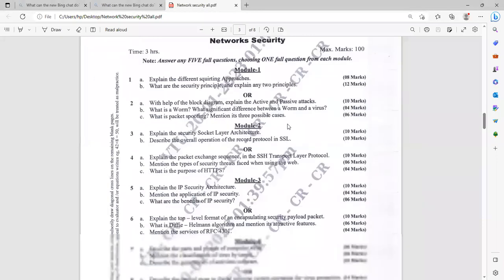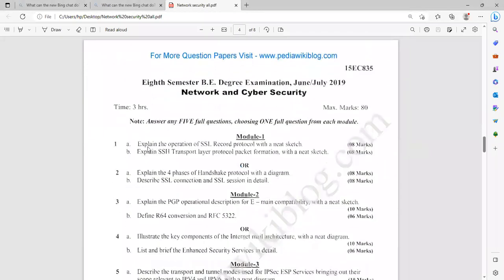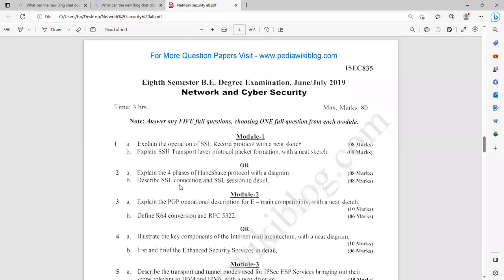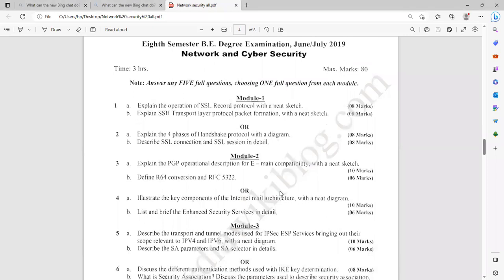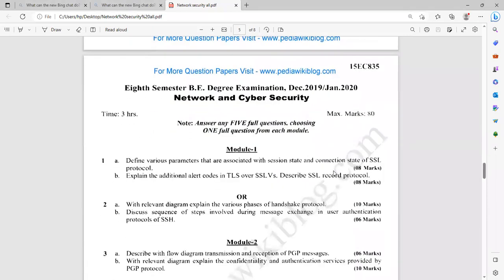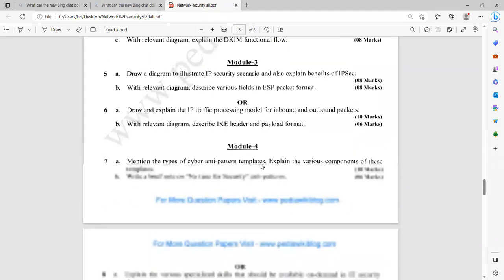When it comes to another question paper, see another type of question: explain the operation of SSL record protocol with the neat sketch. This is another version that is in the 15 scheme, but some topics, check the syllabus once. Explain SSL transport layer protocol packet information. Module might be a merger somewhere else. It might be with the second module or third module, but you can check it up. Similarly, explain four phases of handshake protocol with the diagram, SSL connection and SSL session in detail. Check the syllabus once.